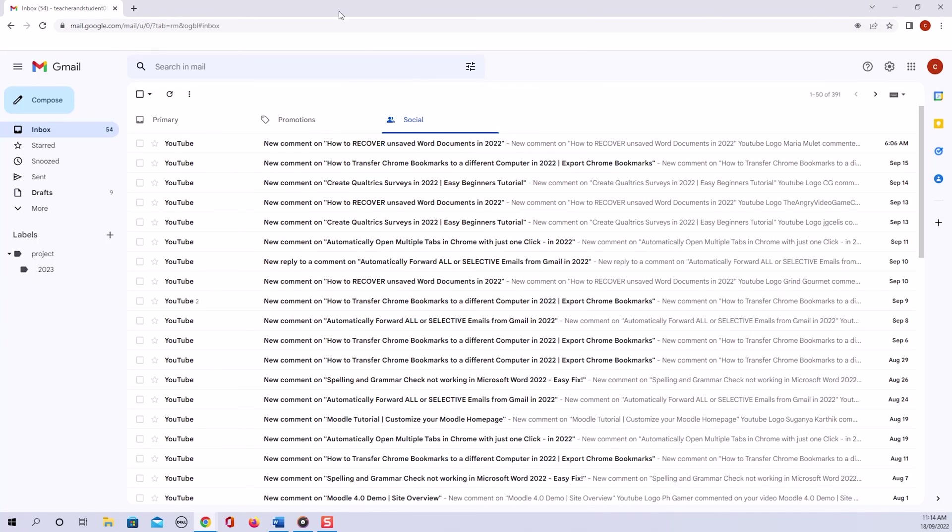First thing to know is that you don't change the password in your specific Gmail settings here, but in the overall Google account settings.